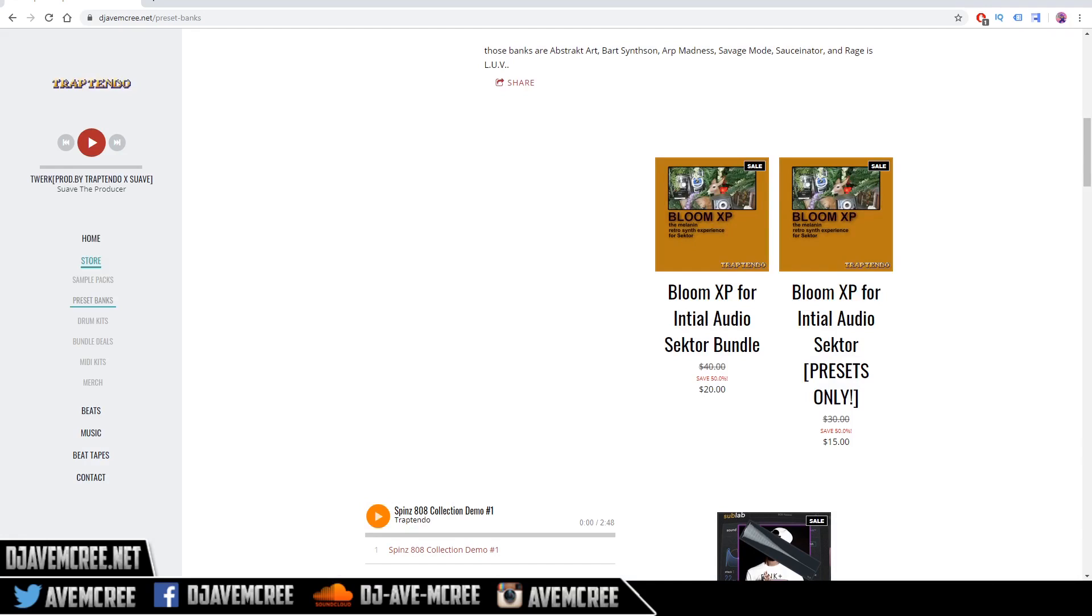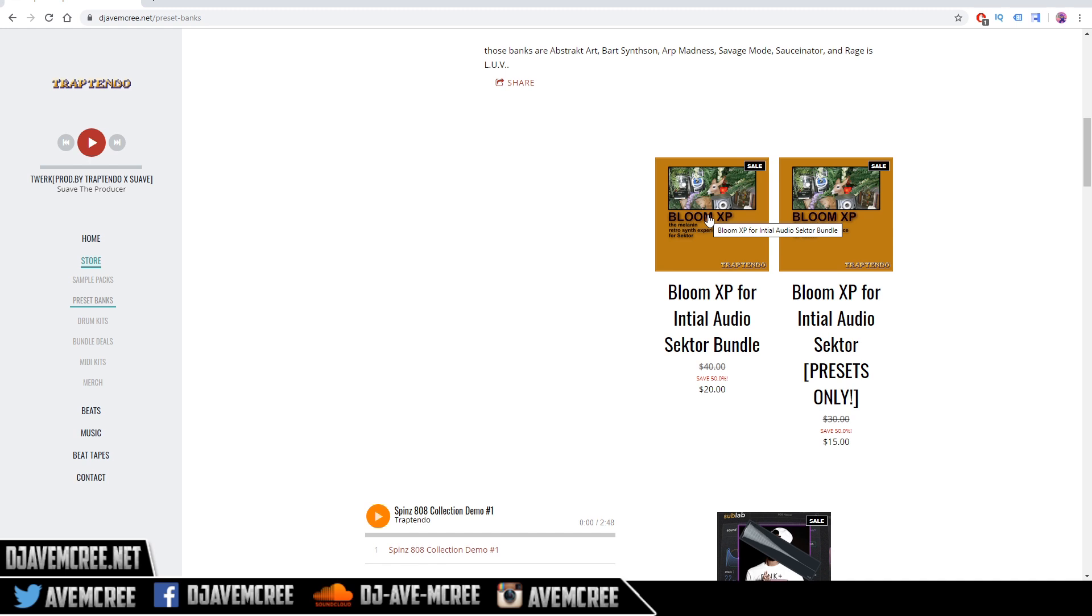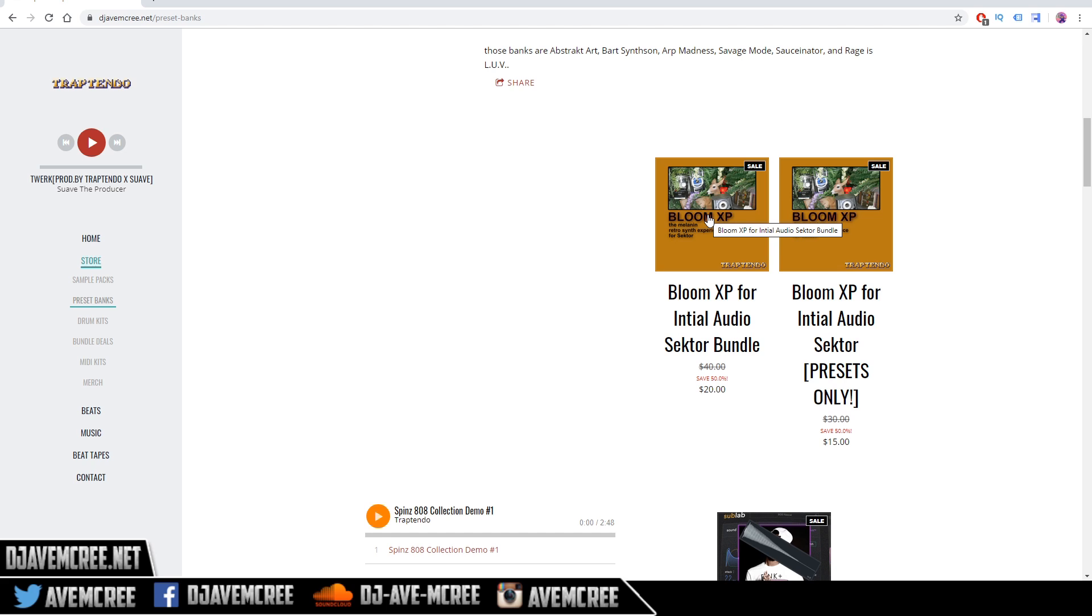But right now, I just want to tell you about my new preset bank and hopefully you enjoyed this video. It's called Bloom XP for Initial Audio Sector. The link will be in the description box, and I will have an extra discount for you. It will be called Trap Camp. So that is it.